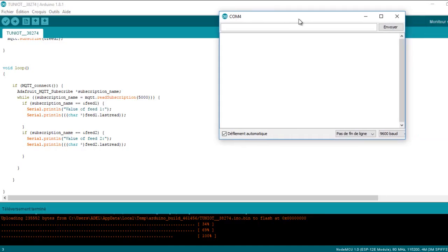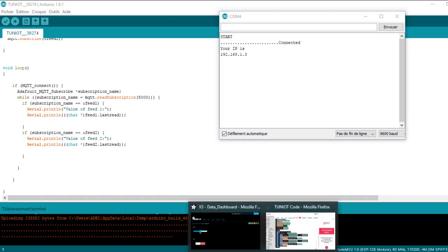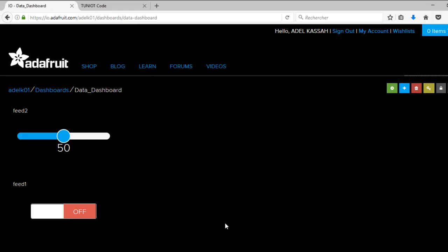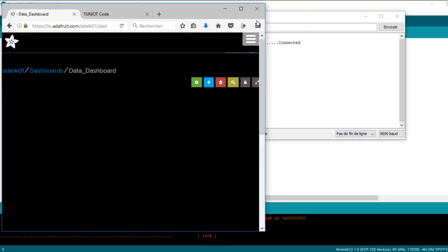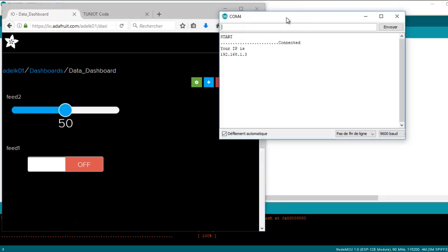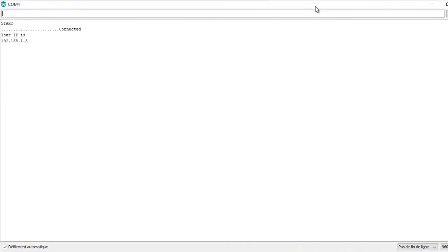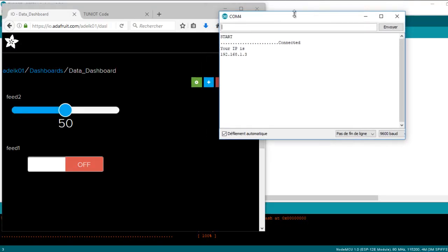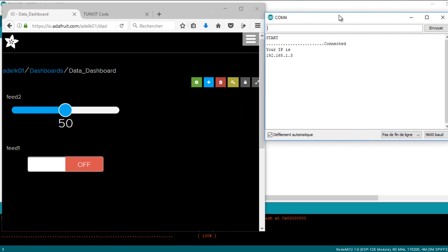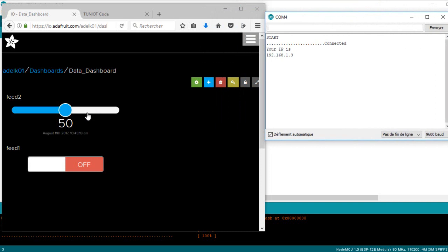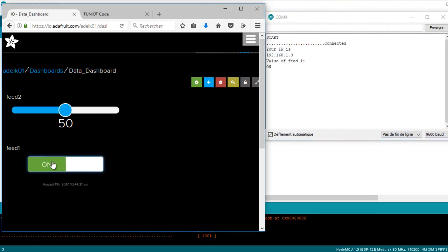Now I can upload my program and see the result. As you can see, when I make any change on my data, the change is displayed on the serial monitor.